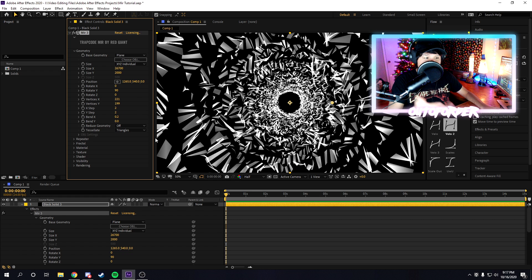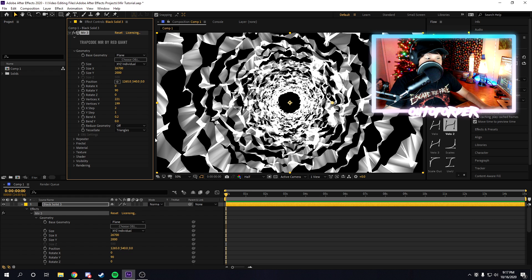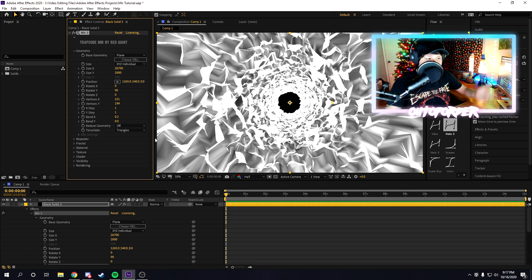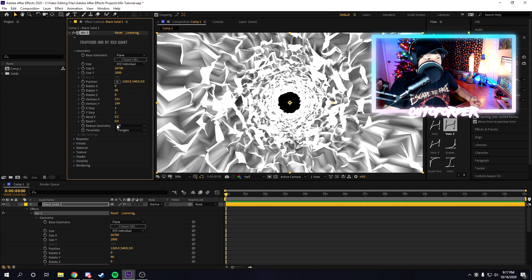You can just mess around with these settings until you get something cool.